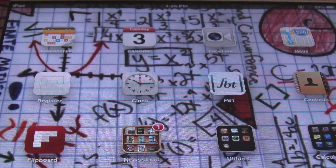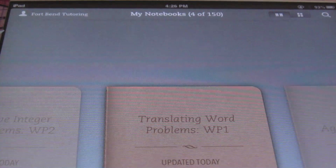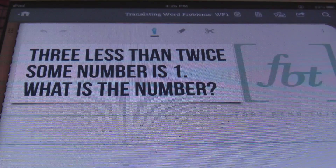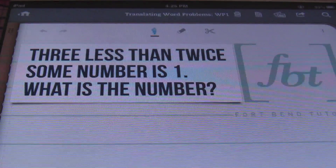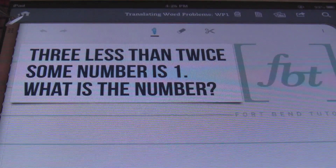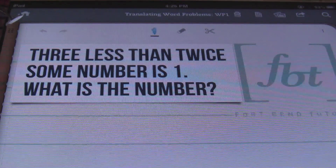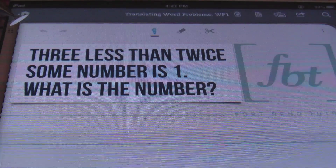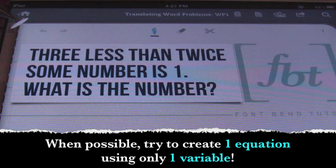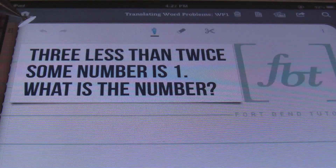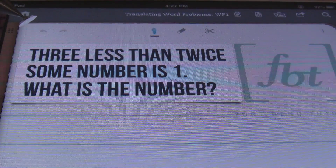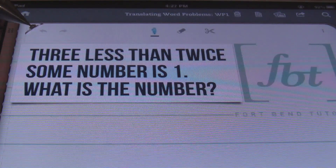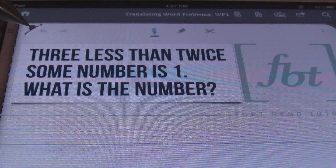Hello, ladies and gentlemen, this is Mr. Whitt with Fort Bend Tutoring, and today's tutorial is going to be about translating word problems. This is going to be the first video in a long series of word problem videos. We'll be starting out today with generic word problems, where all you'll have to do is translate the words into an algebraic equation and solve for it. Your goal in every one of these word problems is to create one equation using only one variable.